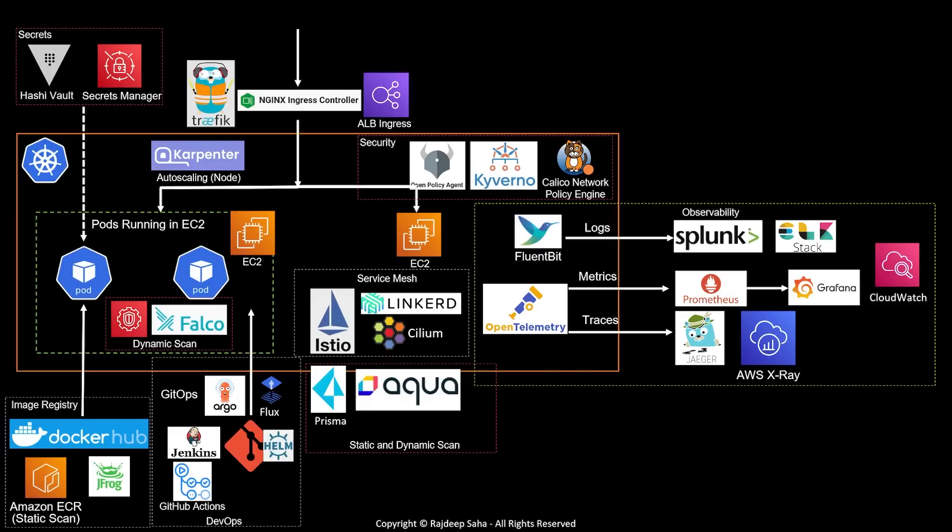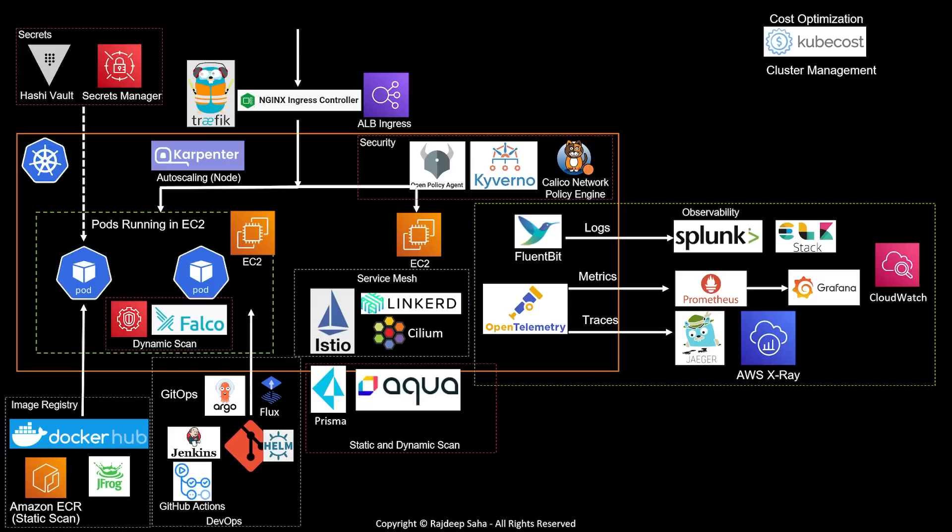Your cluster is now up and running and functional. But in the real world, there are some other components that come into play. Cost optimization. For cost optimization, KubeCost is very popular. The next area is cluster management.